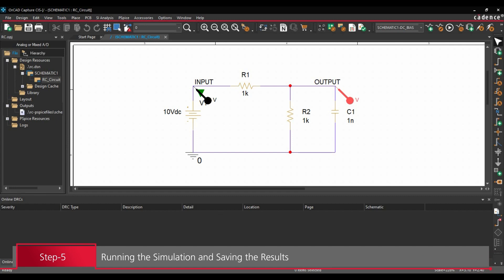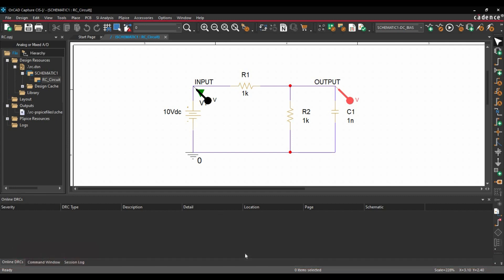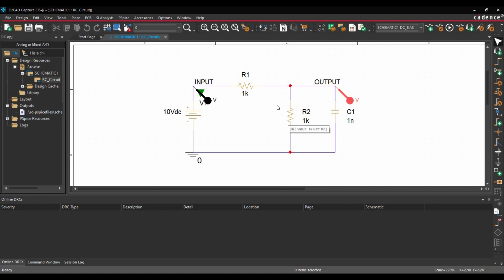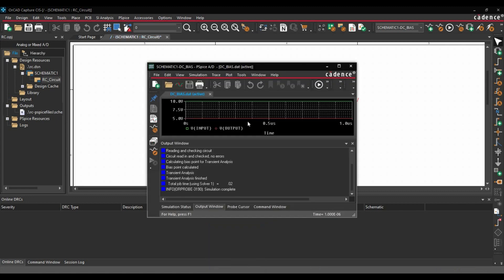Now before seeing the simulation results, we can just predict what will be the simulation results. So as you can see at the input, there will be a 10V DC level. And at the output, it will be a 5V DC. Because we have these 1K resistors. And after this resistor divider, the voltage will be 5V here. Alright. So now let's see the waveform.